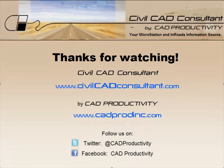You can find more MicroStation and InRoads tips at Civil CAD Consultant dot com. While you're there, sign up for our email list and we'll notify you when we post new tips.